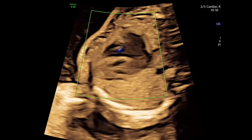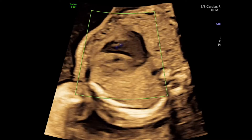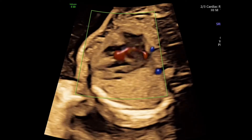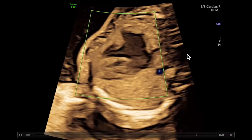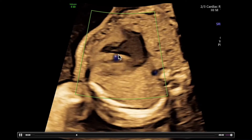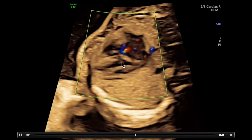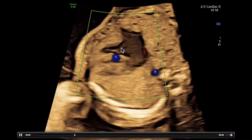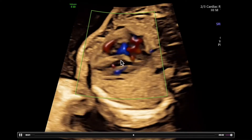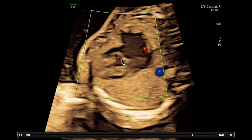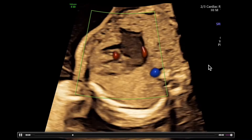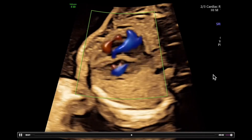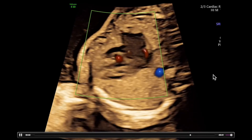To convince yourself that something is real as opposed to just drop-out, you need to turn your heart towards the side. Here we see an inlet VSD right at the level of the AV valves, just below the atrioventricular septum.